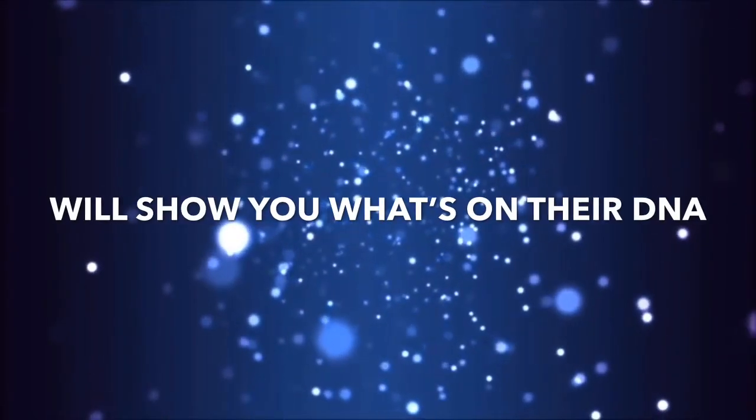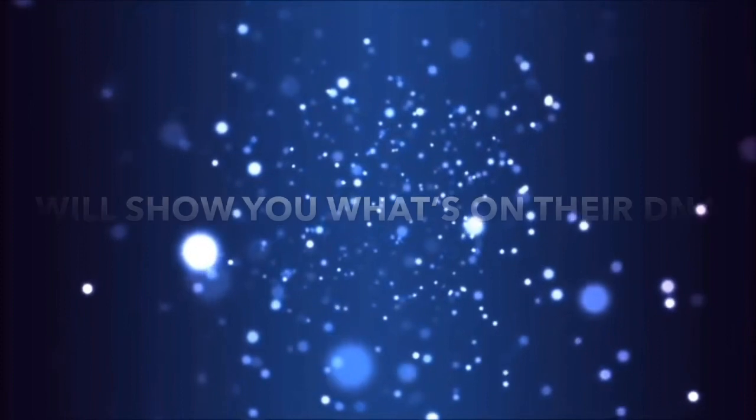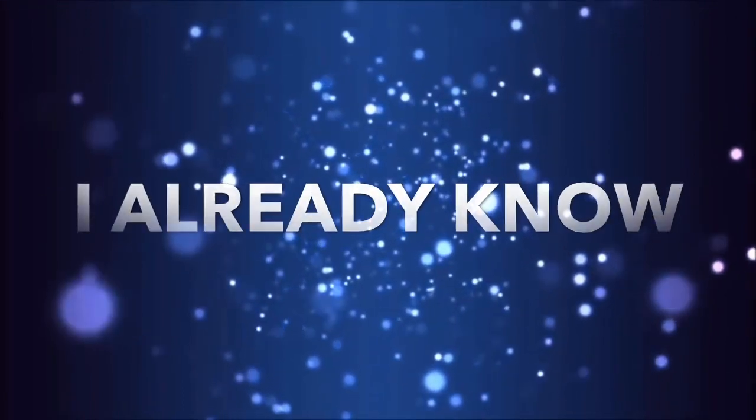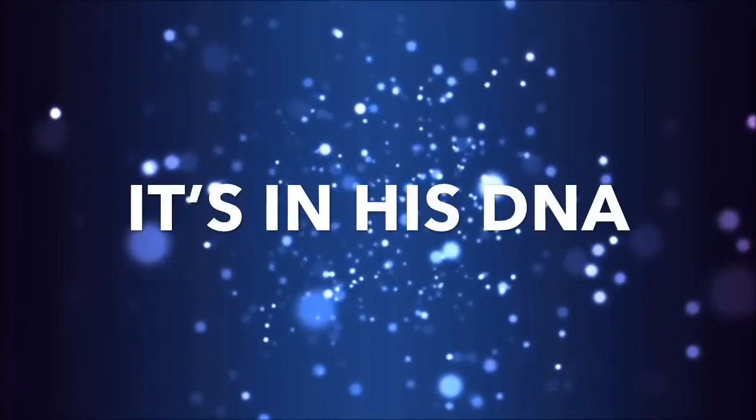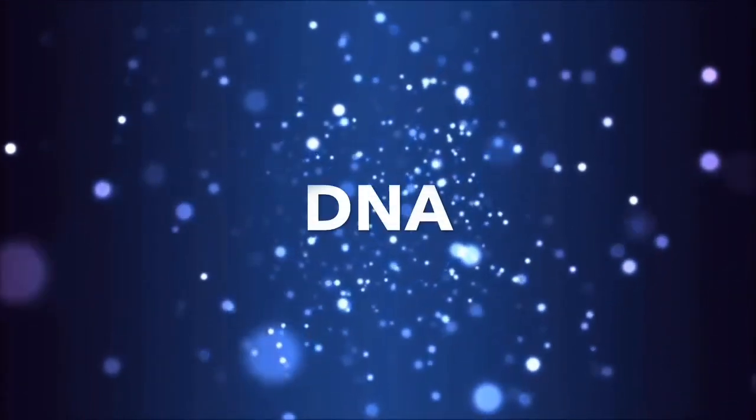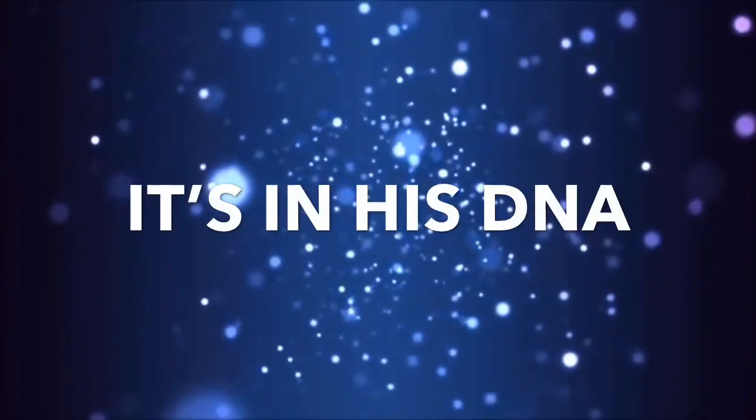These girls from PCA will show you what's on their DNA. I already know, it's in its DNA, D-N-A.